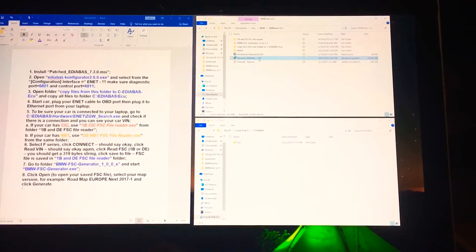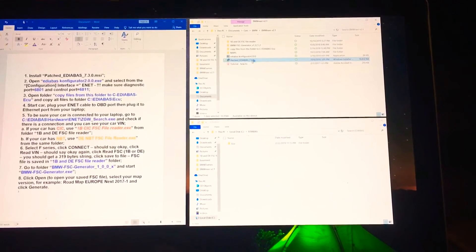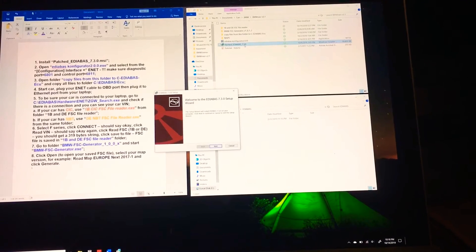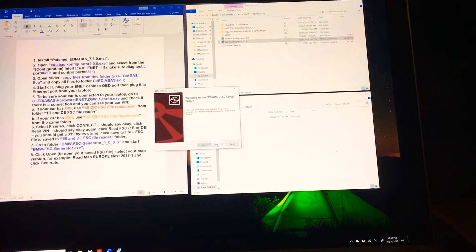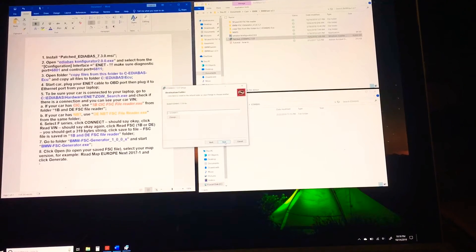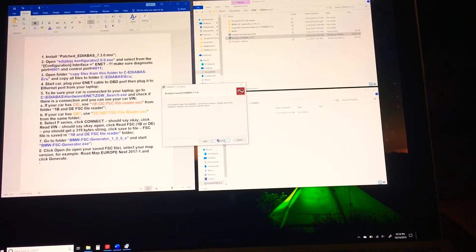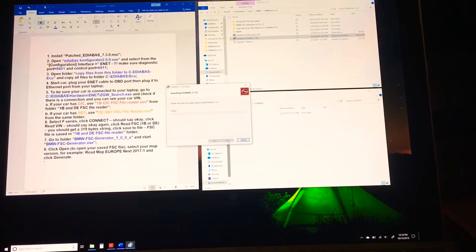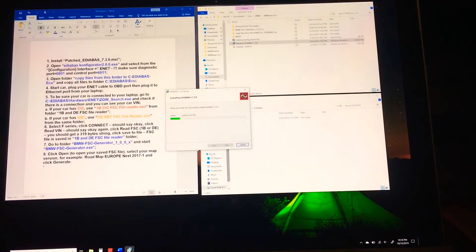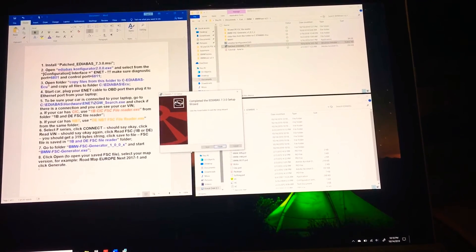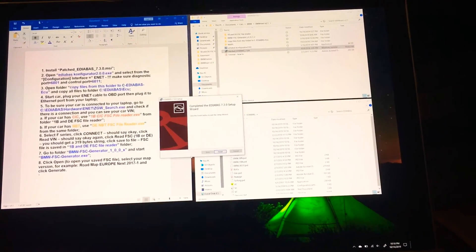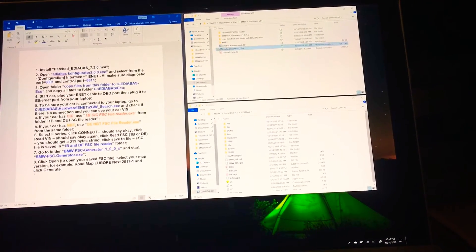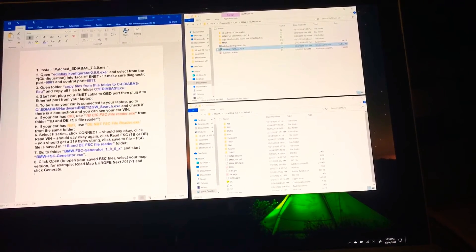Very first thing I want to do is I'm going to go into this patch edibus 7.3.0 and I am going to install it. If it asks you to install as administrator, just go ahead and do that. I might run into some issues because I did do it earlier and I tried to cheat it and did not reboot my system. It's fairly quick, it shouldn't take that long. Completed, finish.